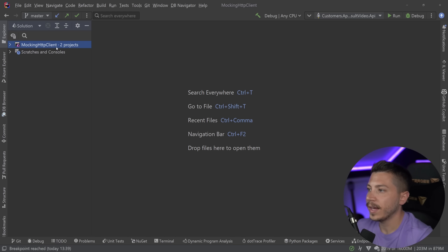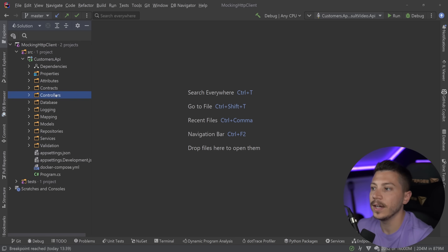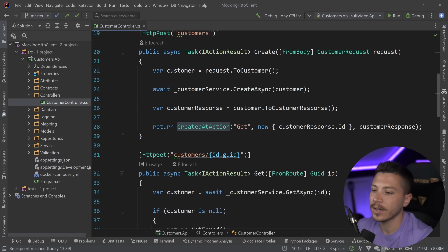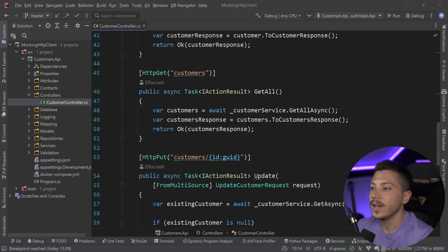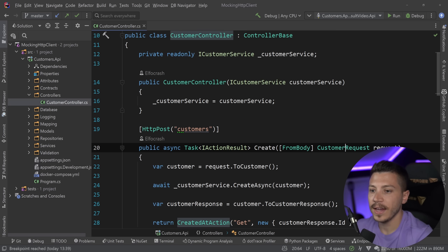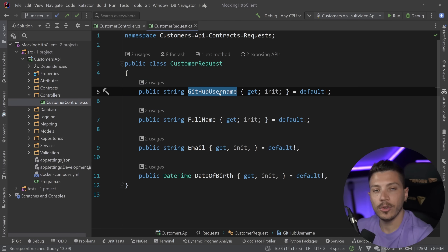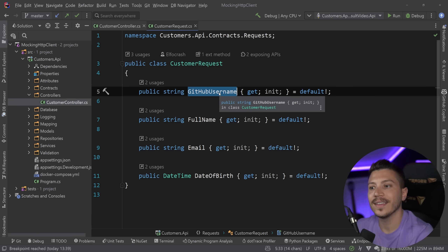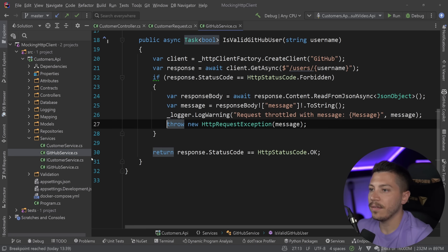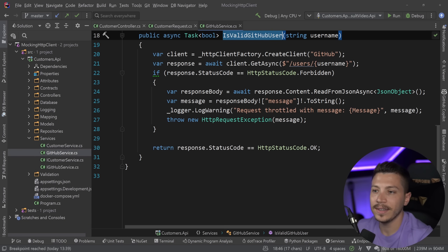Let me show you what I have here. I have this API, a customers API, which is effectively a CRUD REST API that can create customers, get customers and so on. One of the functionalities is when you create or update a customer, the user provides their GitHub username and we need to validate that this username actually exists on GitHub. For that, we have this GitHub service class with this method, IsValidGitHubUser.